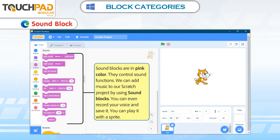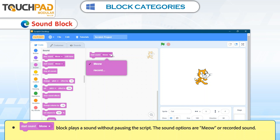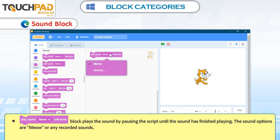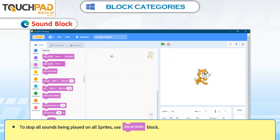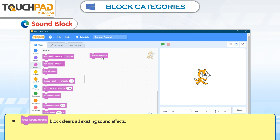Sound Blocks. Sound Blocks are in pink color. They control sound functions. We can add music to our Scratch project by using Sound Blocks. You can even record your voice, save it, and play it with a Sprite. The Start Sound Meow block plays a sound without pausing the script; the sound options are Meow or Recorded Sound. To stop all sounds being played on all Sprites, use the Stop All Sounds block. The Clear Sound Effects block clears all existing sound effects.